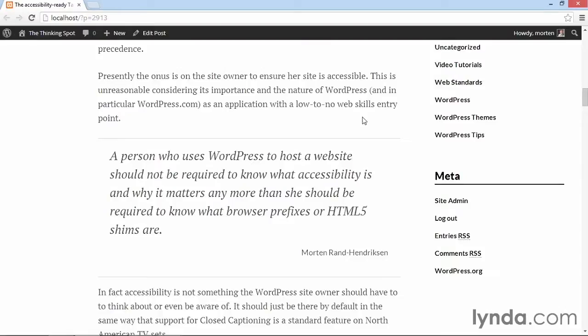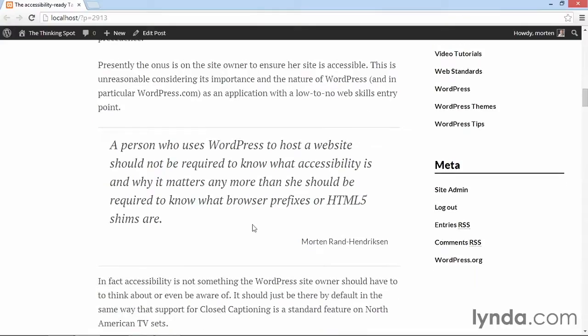In the previous movie, I showed you how to use block quotes and the cite tag to display a nice-looking block quote inside the Simone theme. But there's another feature in the Simone theme that allows you to create what's known as pull quotes. You've probably seen them in newspapers and older books, where a quote has been pulled out of the content and shifted out of the frame to the left or right, with the text wrapping around it. You can also do this inside the Simone theme by adding a tiny little bit of HTML to your block quotes.